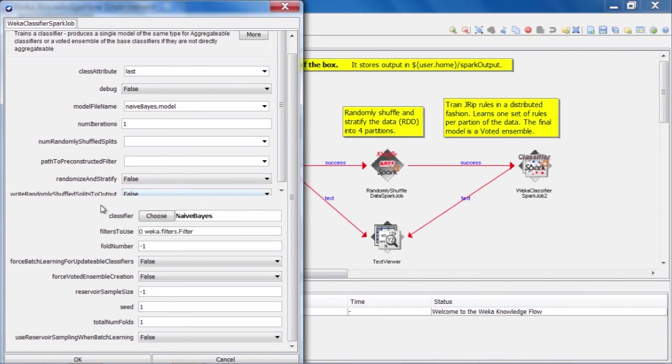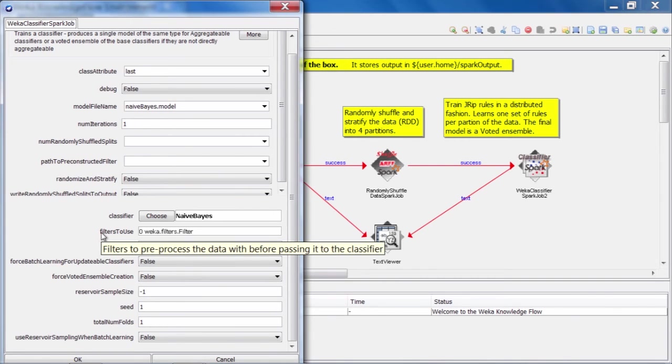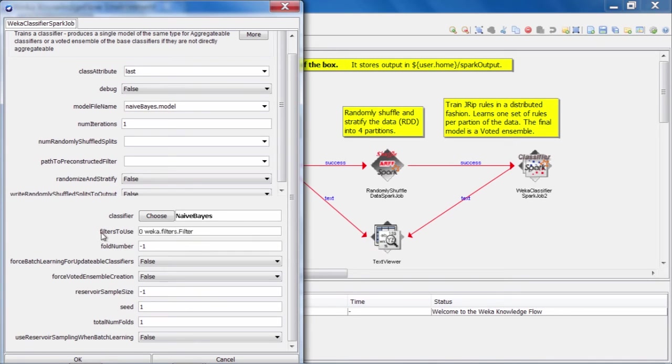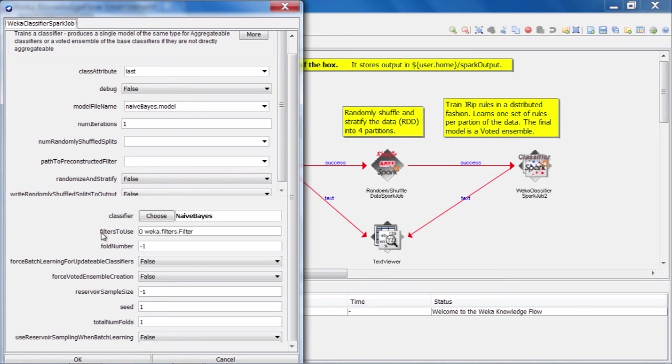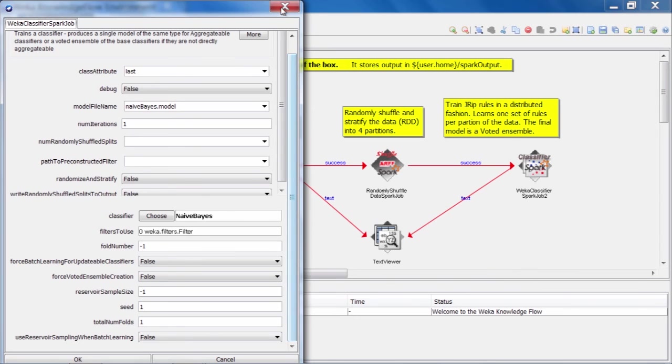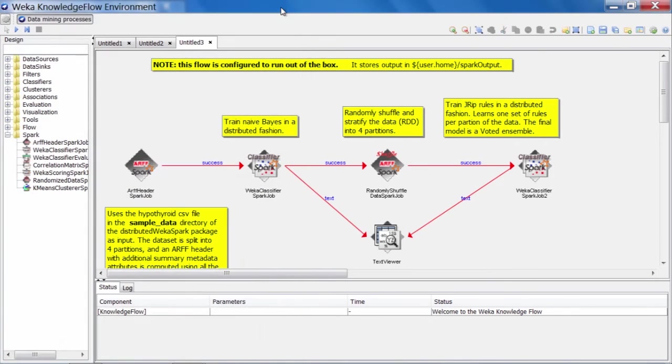And you can see that we also have an option here that allows us to combine some filtering with this classifier as well. So we can opt to specify one of Weka's pre-processing filters here and have that applied to the data before it reaches the classifier. We can combine multiple filters if we so desire by using Weka's multi-filter filter, which allows us to specify multiple filters to apply. All right. So there are a number of other options here. I won't describe them at this point in time. Let's go ahead and run this flow now.